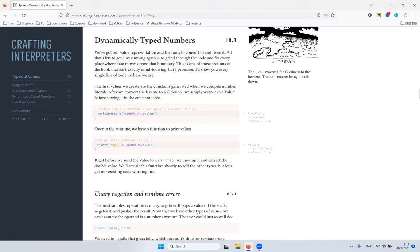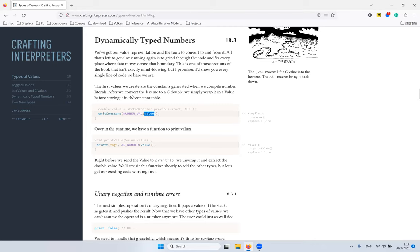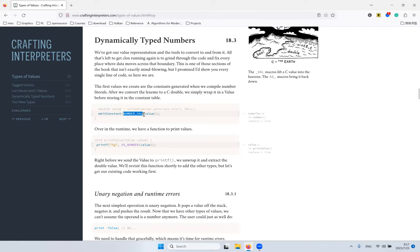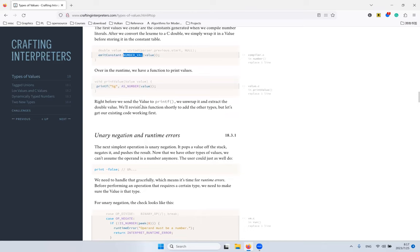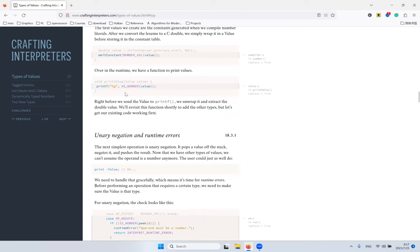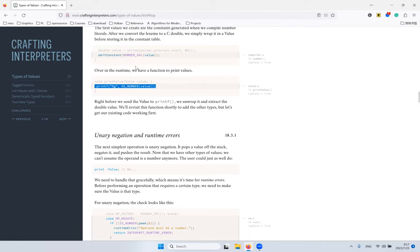Now we have enough infrastructure to convert between Lox values and C values. So now we need to deal with constants, where basically emit constant will emit a value in this case. If we have a numerical constant, it needs to be wrapped in a value. When we print a value, we basically need to unwrap it. But we will revisit this function when we add more kinds of values.